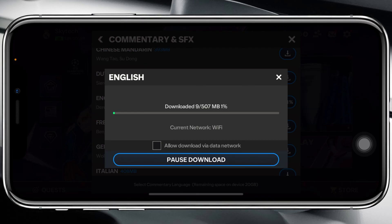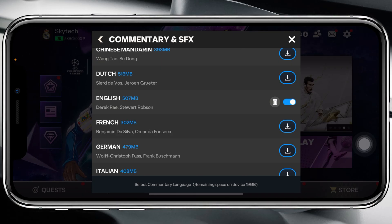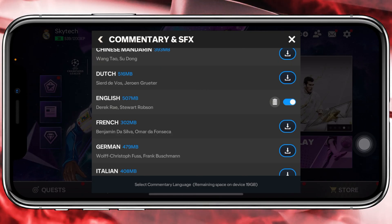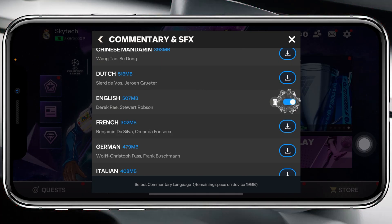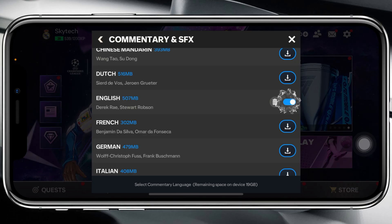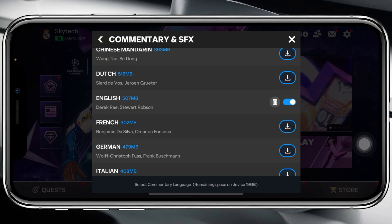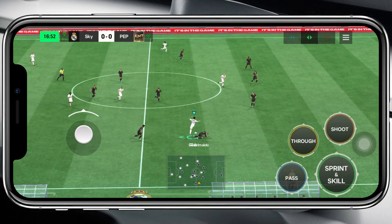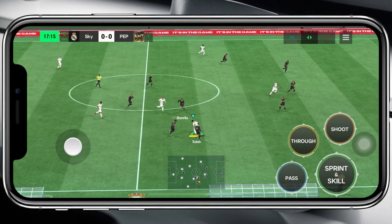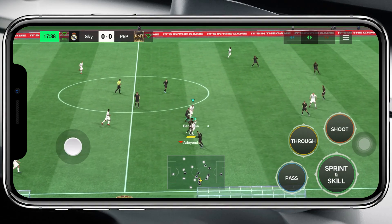You need to be patient until the downloading process is completed. Once the download has finished, you can see it's automatically enabled. You can toggle this option off and on — just make sure that it is enabled, and you're all good to go.